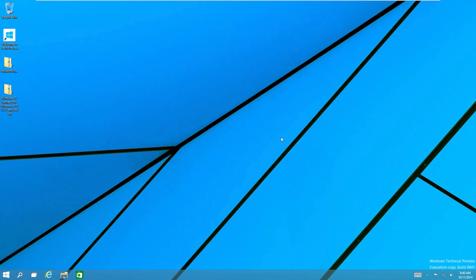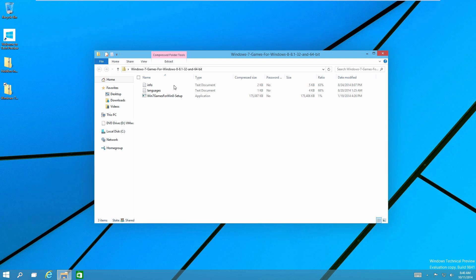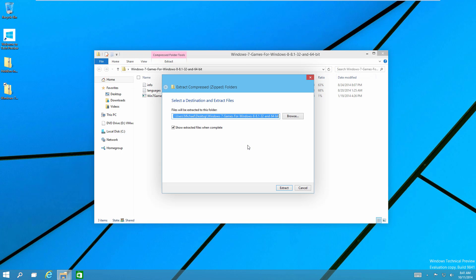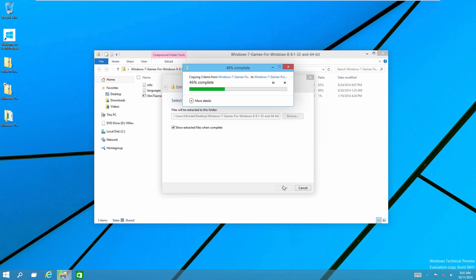The first thing you're going to want to do is obviously go and download whichever files that you want and start up whatever computer you're going to be using this on. I'm going to start with the Windows 7 games for Windows 8, and this works on both 32 and 64 bit editions of Windows. I'm just going to open this up, click on the extract button at the top, and then click on extract all.